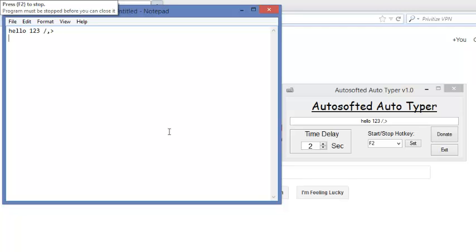Hello 123, slash, comma, and the greater than sign. Yeah, I think it's a greater than sign.